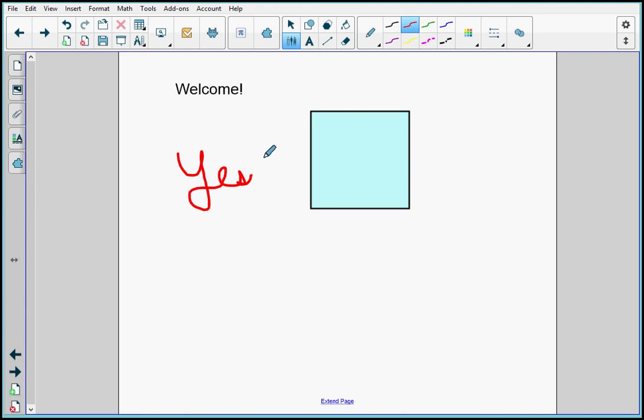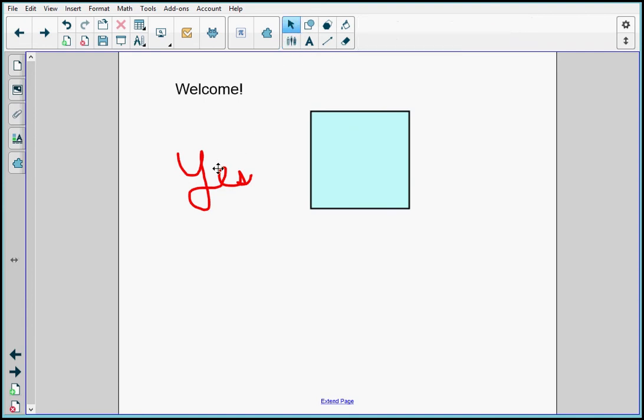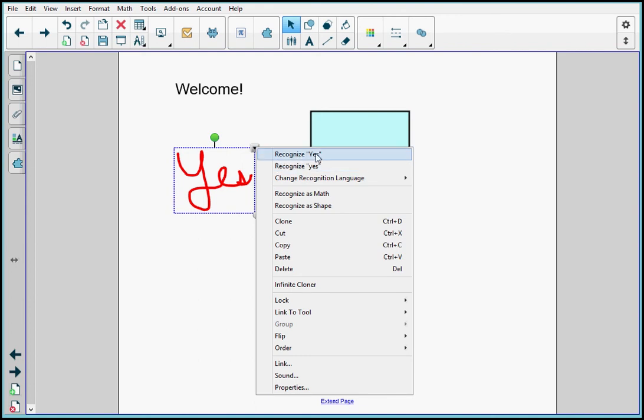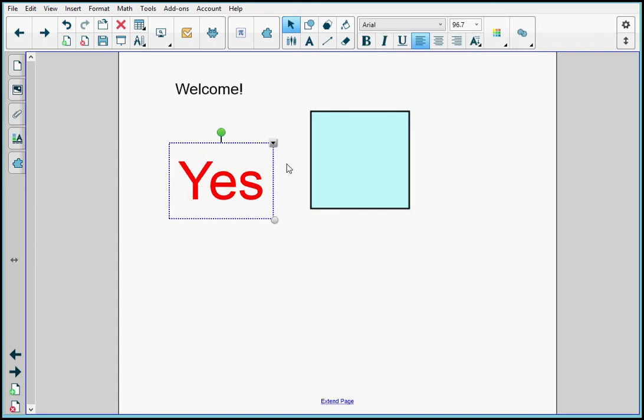If I have instructions that I want to write on the page, but I want to make sure the students can read it, I can also convert this handwriting to text. I go up to the top and select. I select the object. I select the object menu, and I recognize either as yes with a capital or yes as a small, and I'm going to select this one, and it converts to text.